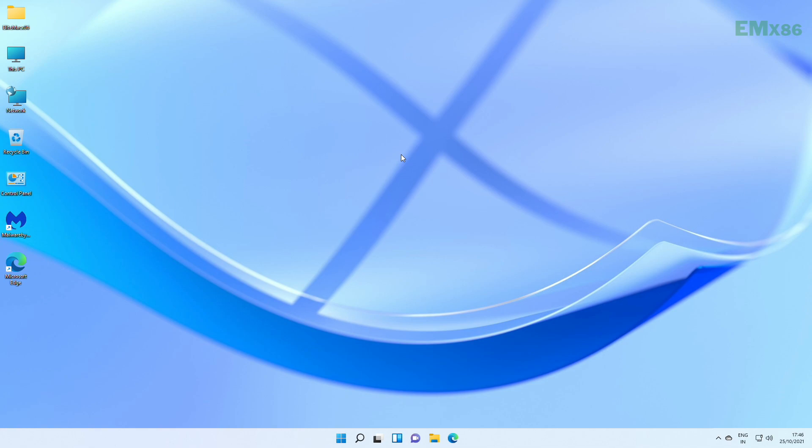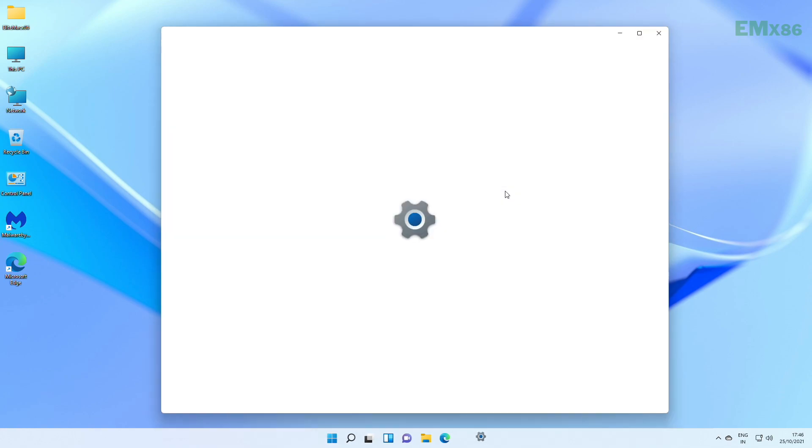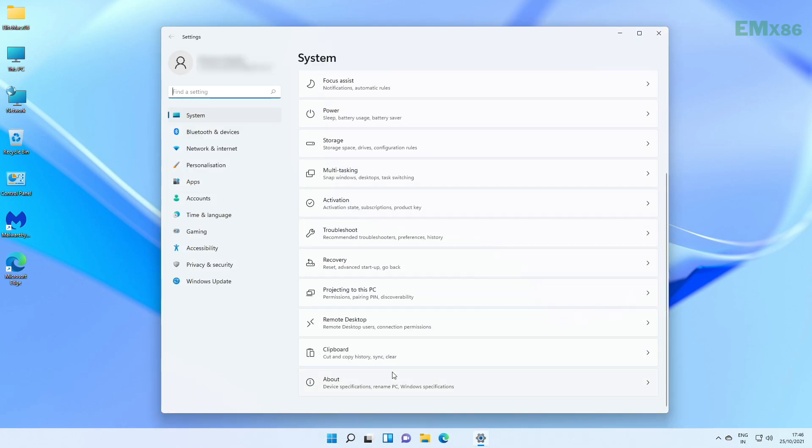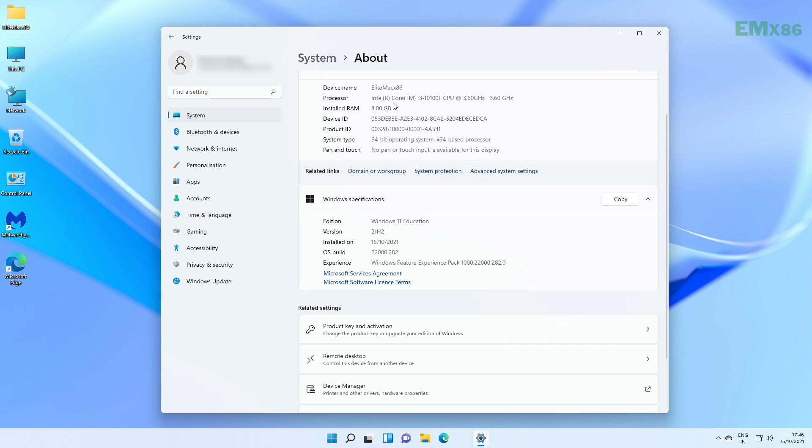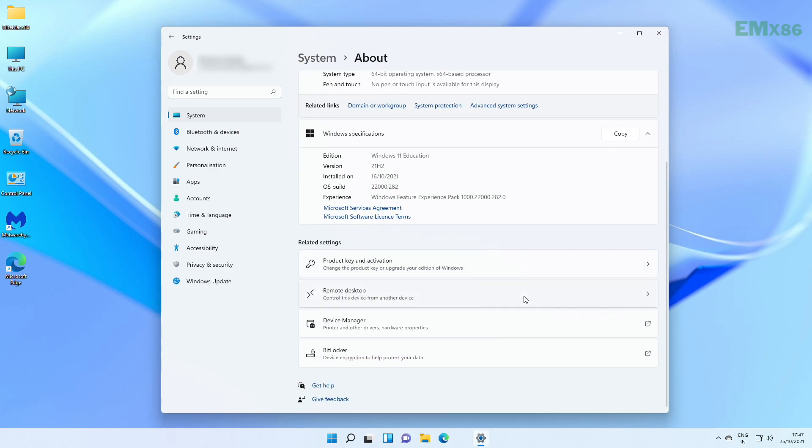Firstly, you will have to collect some basic hardware info about your target desktop for which you'll be creating EFI. Most people use Windows, so I'm also using Windows for collecting hardware info. To do so, open properties of your PC. And here you can see my processor is Intel Core i3-10100F.